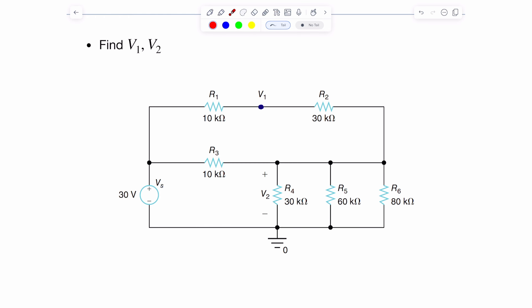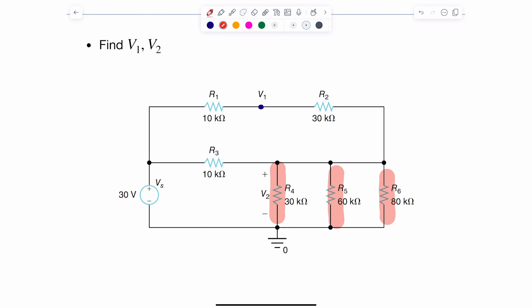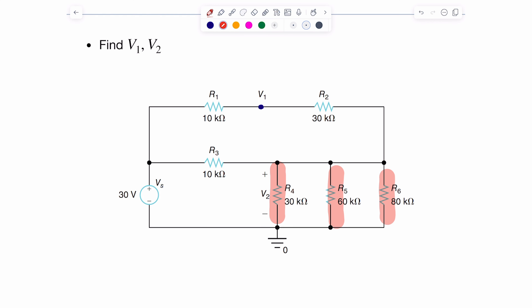We need to do some simplifications in order to use vs as the source and apply it to a couple of resistors. We should recognize that r4, r5, and r6 are all in parallel because they share the same pair of nodes, and they also share the same voltage v2. I can substitute these with rb, where rb = r4 || r5 || r6 = 30 || 60 || 80 kilo-ohms, which equals 16 kilo-ohms.